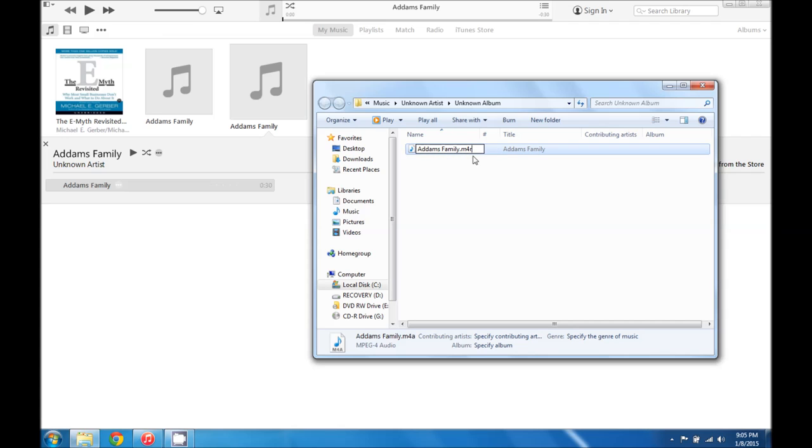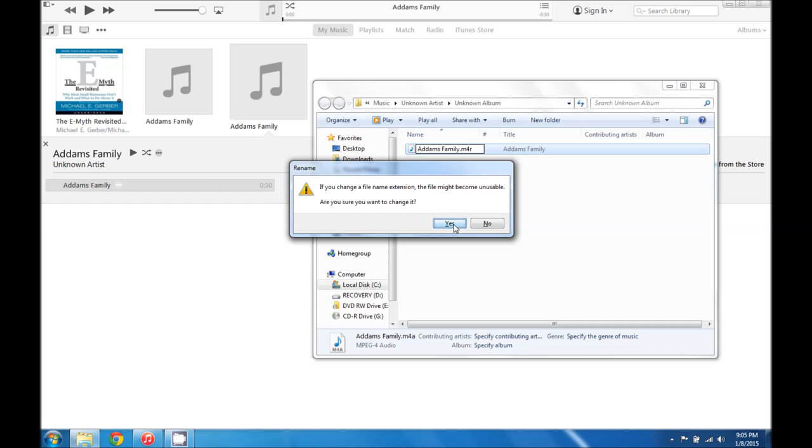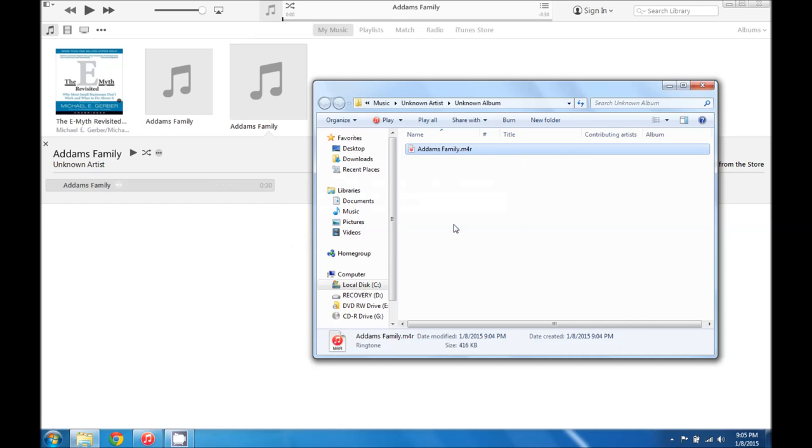So we rename it a .m4r file and go ahead and hit enter. It will say if you change a file name extension it might become unstable. Yes we can change it.